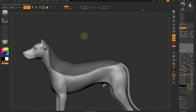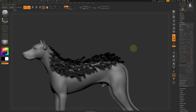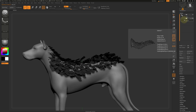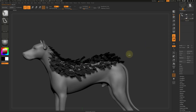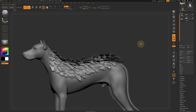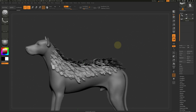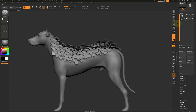When you have the look that you want, click the Accept button to create the hair planes as a separate sub-tool. You can use the grooming brushes to style the planes, but it can get a bit tough.